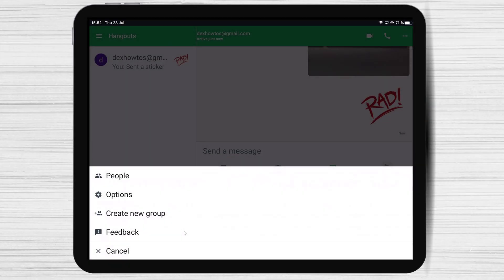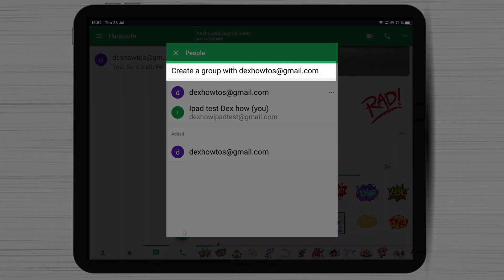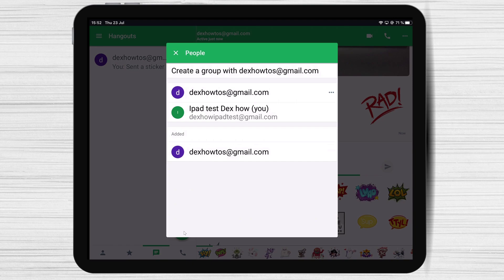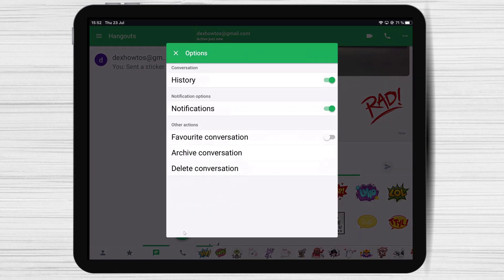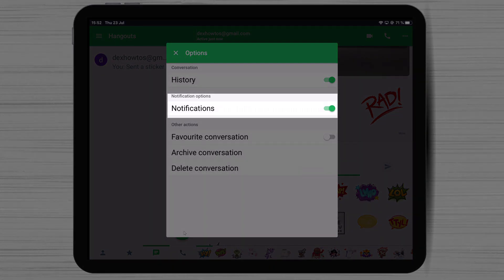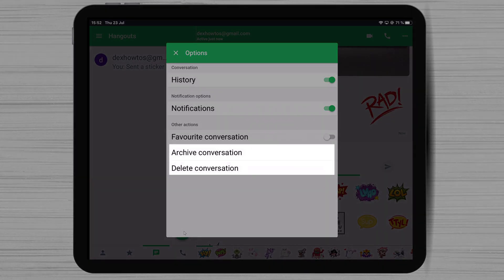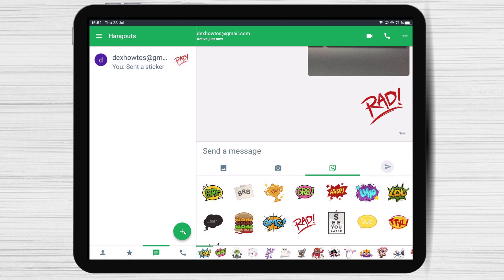If you tap on the three dots menu from the top right, you will see more buttons: People, Options, and Create a new group. Let's tap on People — you will see the person you started the chat with, and you will also be able to start a group chat with this person. If you select Options from the three dots menu, you will see features like Notification. You can set it so that a chat will not send you notifications by swiping it to off. You can also delete the conversation or archive it.